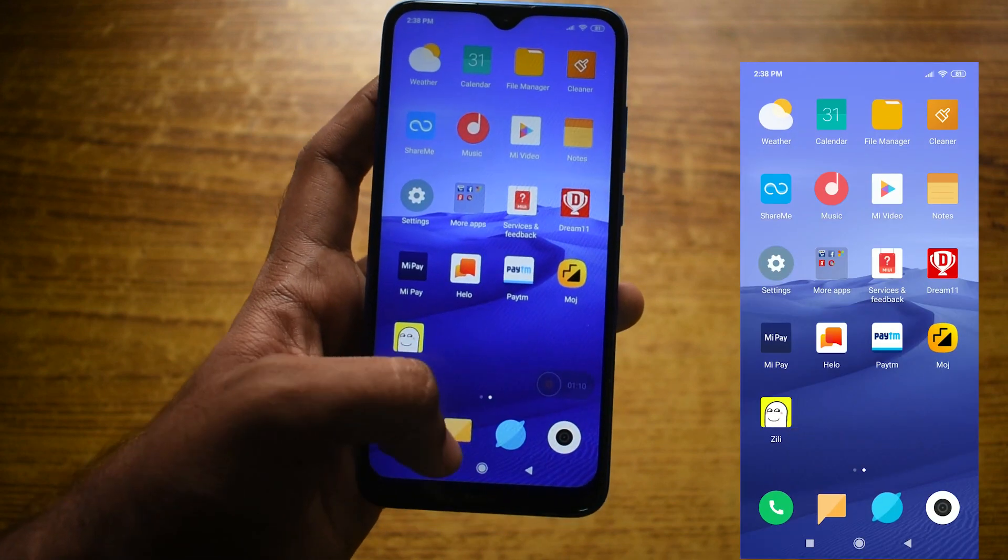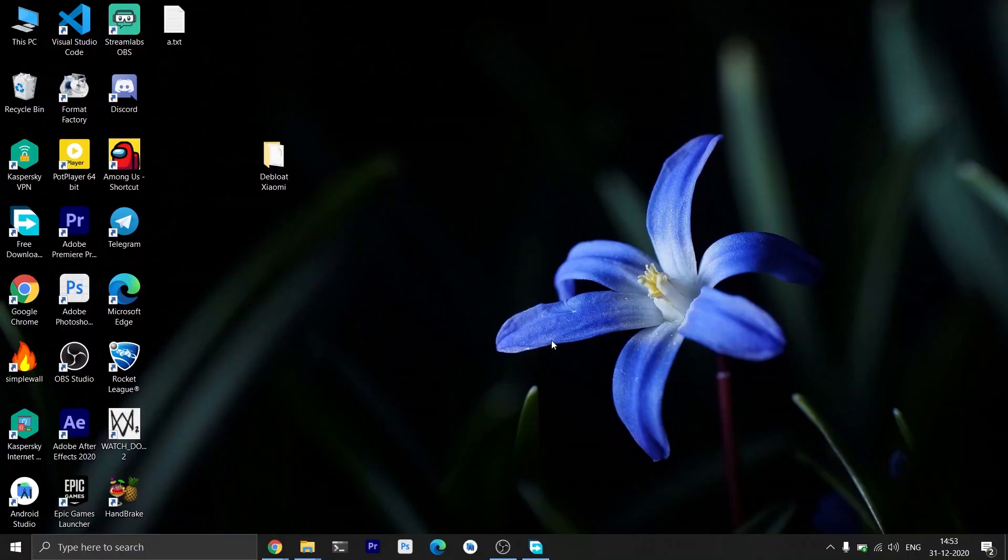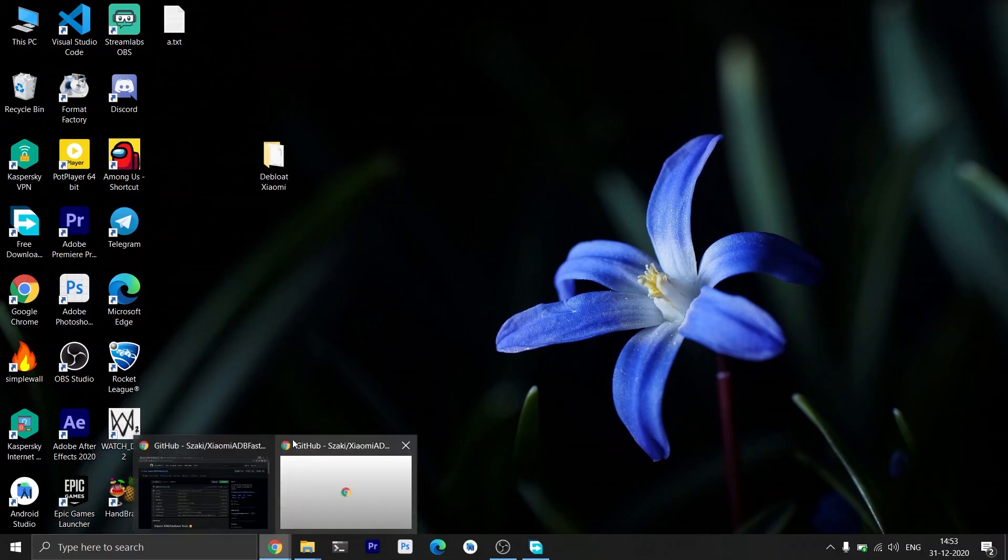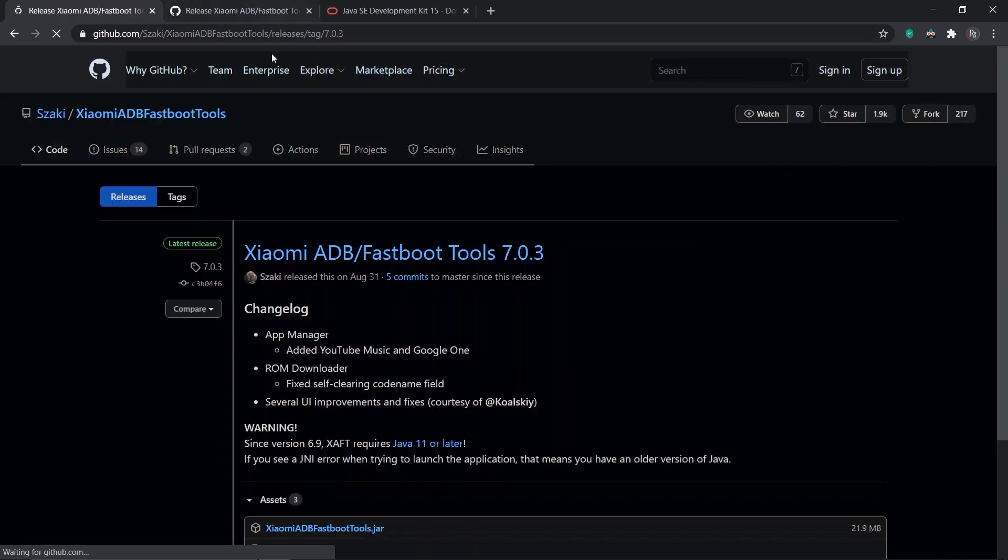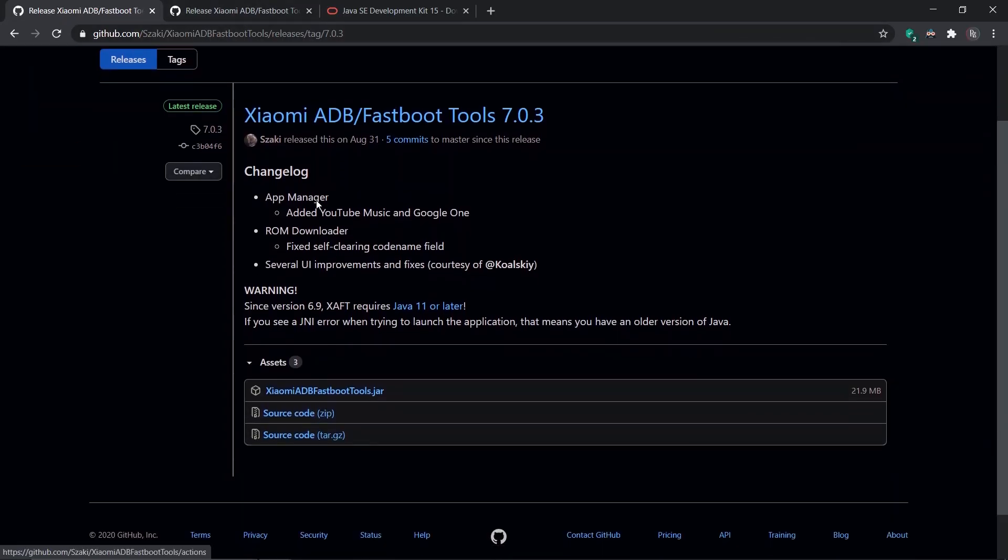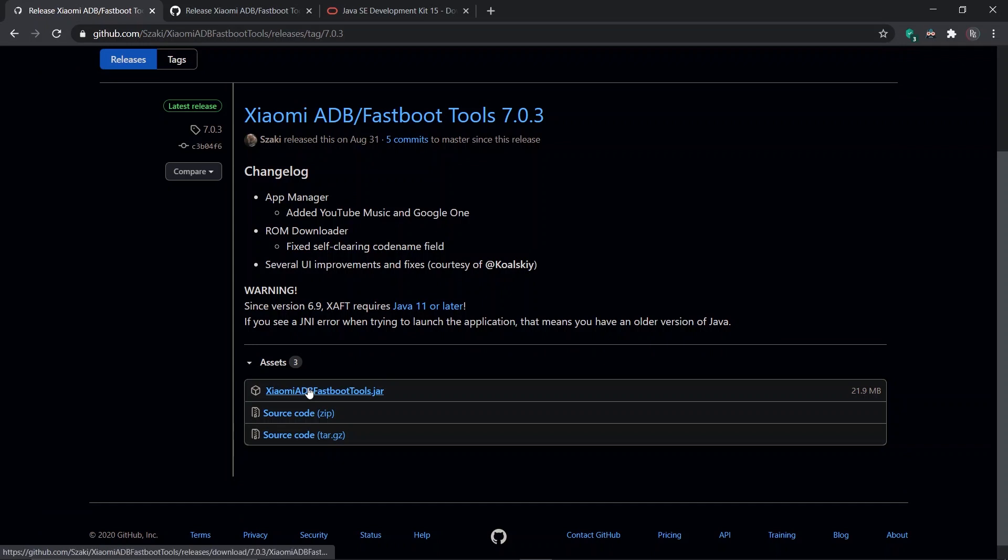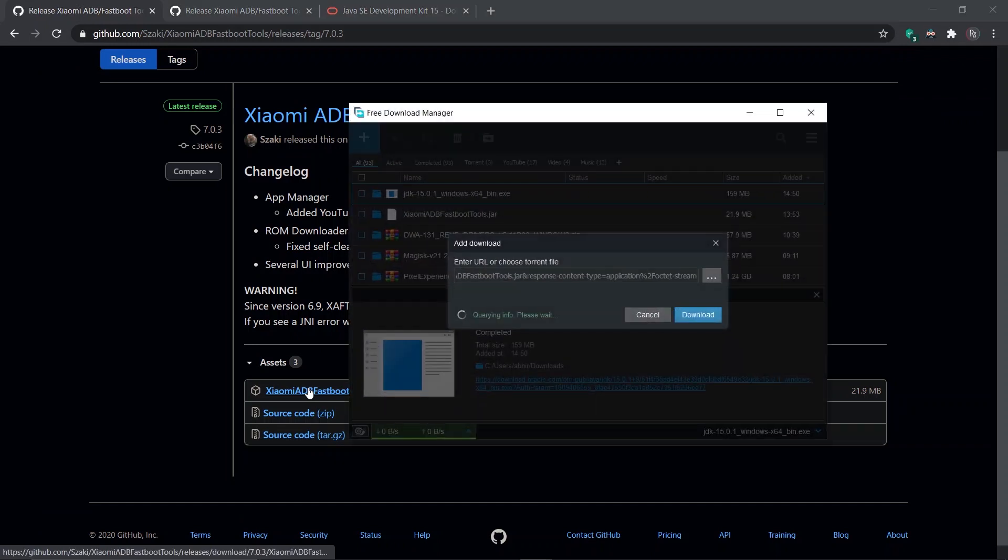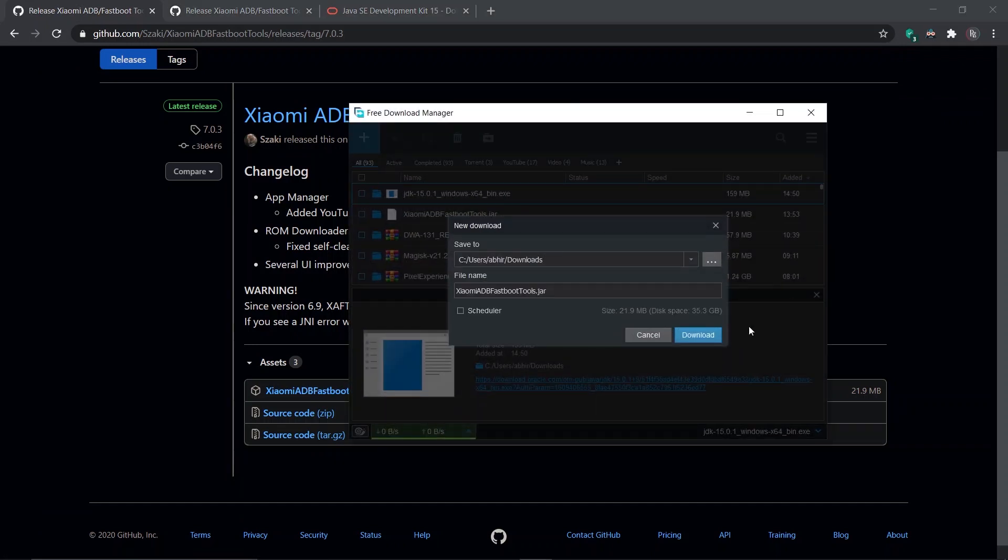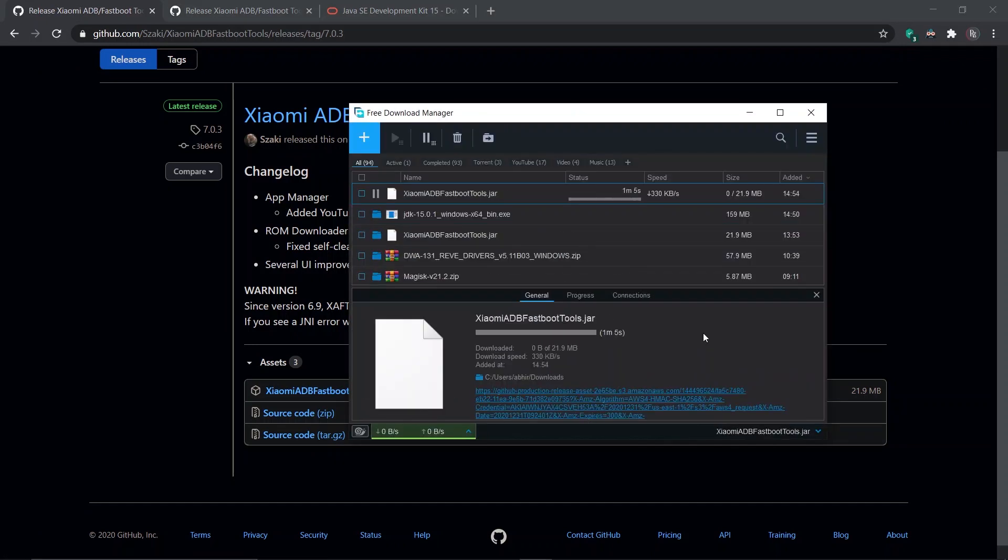The first thing you have to do is to go to the link given in the description and download the Xiaomi ADB Fastboot Tools. While this is downloading, we'll go and download the Java Development Kit.